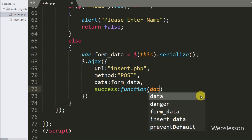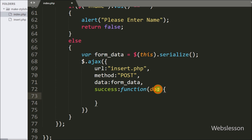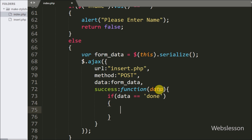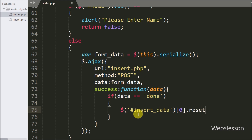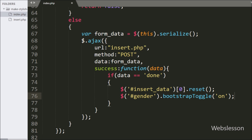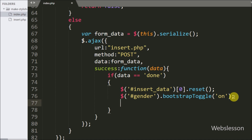Lastly we write the success callback function. This function is called if the Ajax request completes successfully and receives data from the server via the data argument. Under this function we check if the data variable equals done — if so, we reset the form using $('#insert_data')[0].reset(), then reset the gender checkbox by calling bootstrapToggle('on'), and finally display an alert popup message saying 'data inserted.'